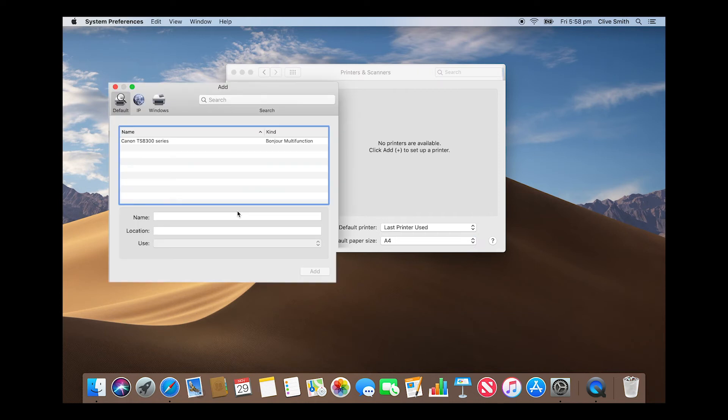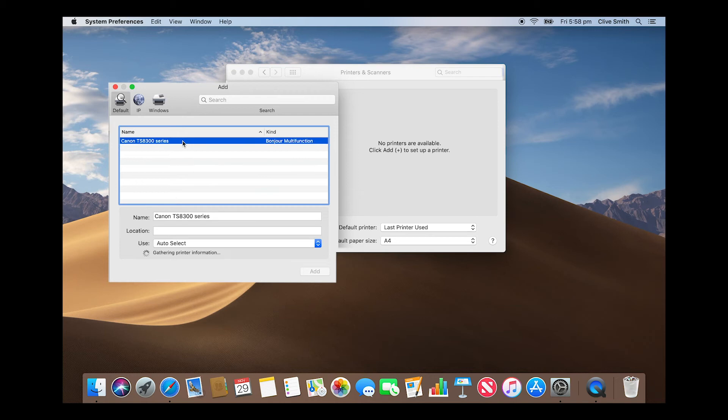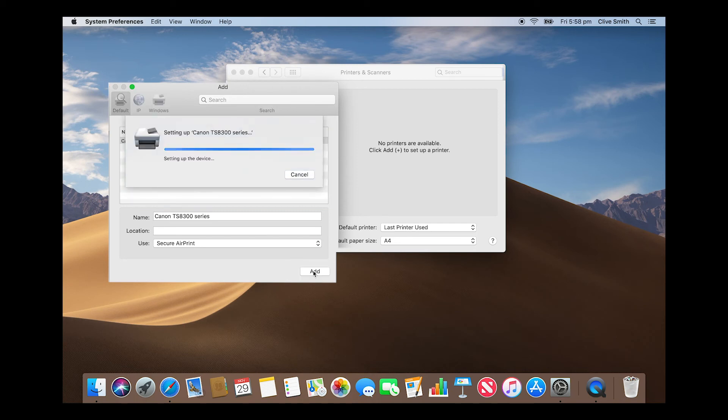You should now see the TS8300 series come up in the menu. Select this option and once this step has resolved, you will be able to choose the add button to confirm the connection request.